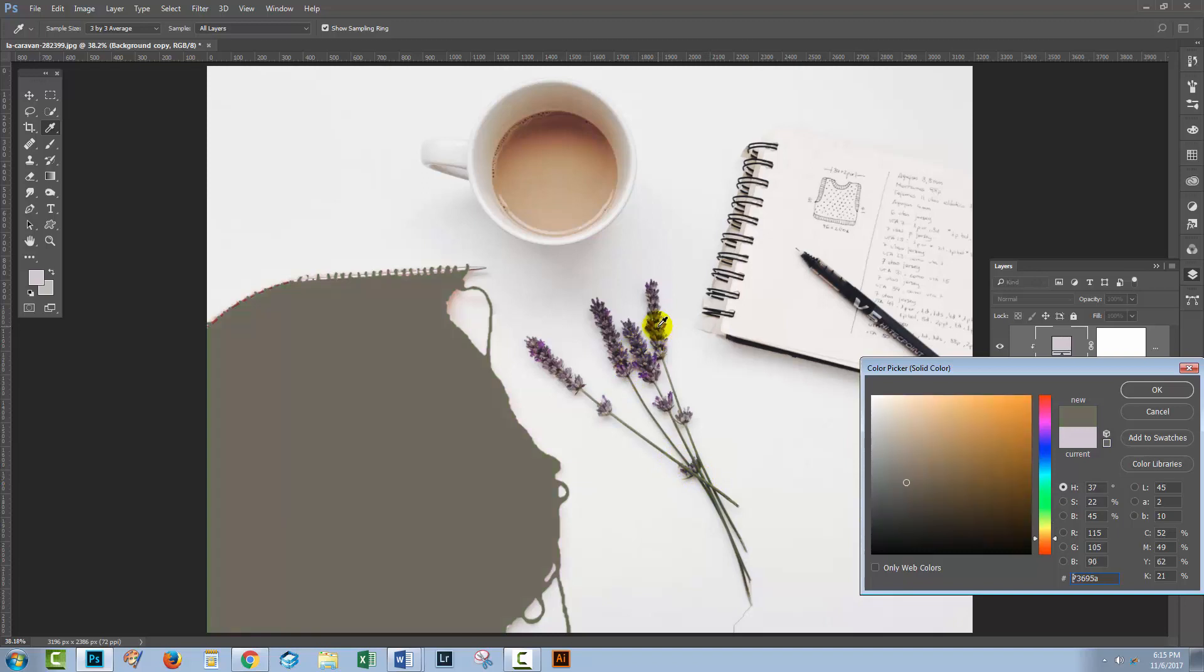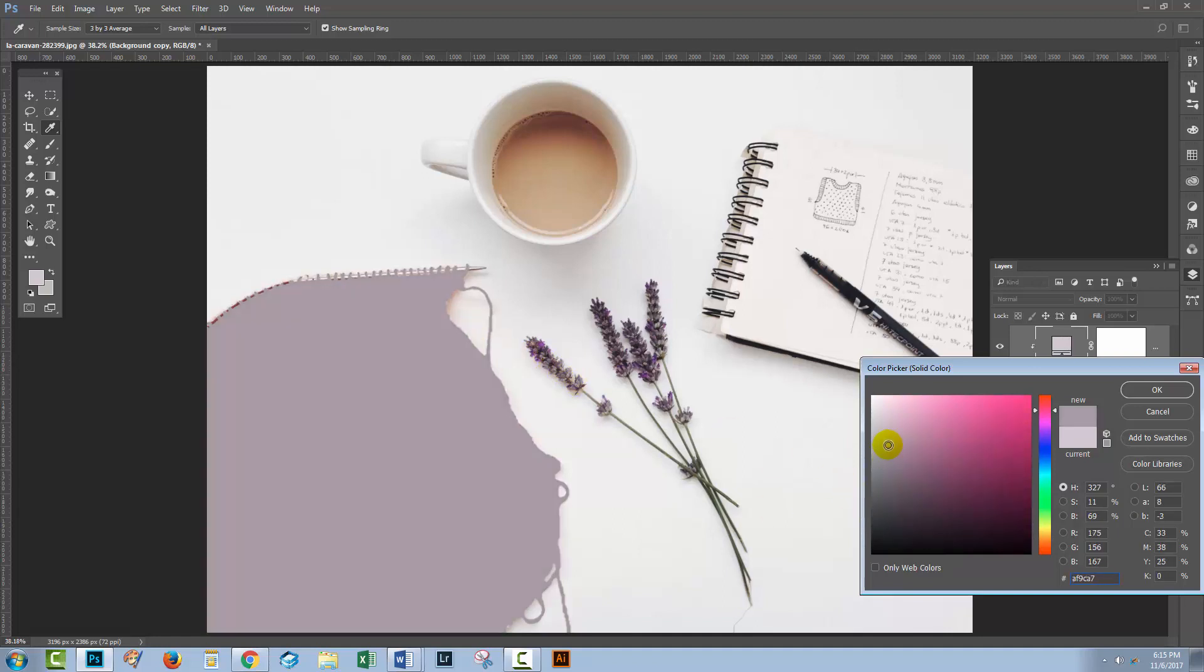So I want a sort of lilac color, so that's what I'm looking for now. And when I find one, if it's a little bit dark, I can make it a little bit lighter. So I can just drag up or across. Across will remove some of the saturation. Dragging up will make it a bit lighter.